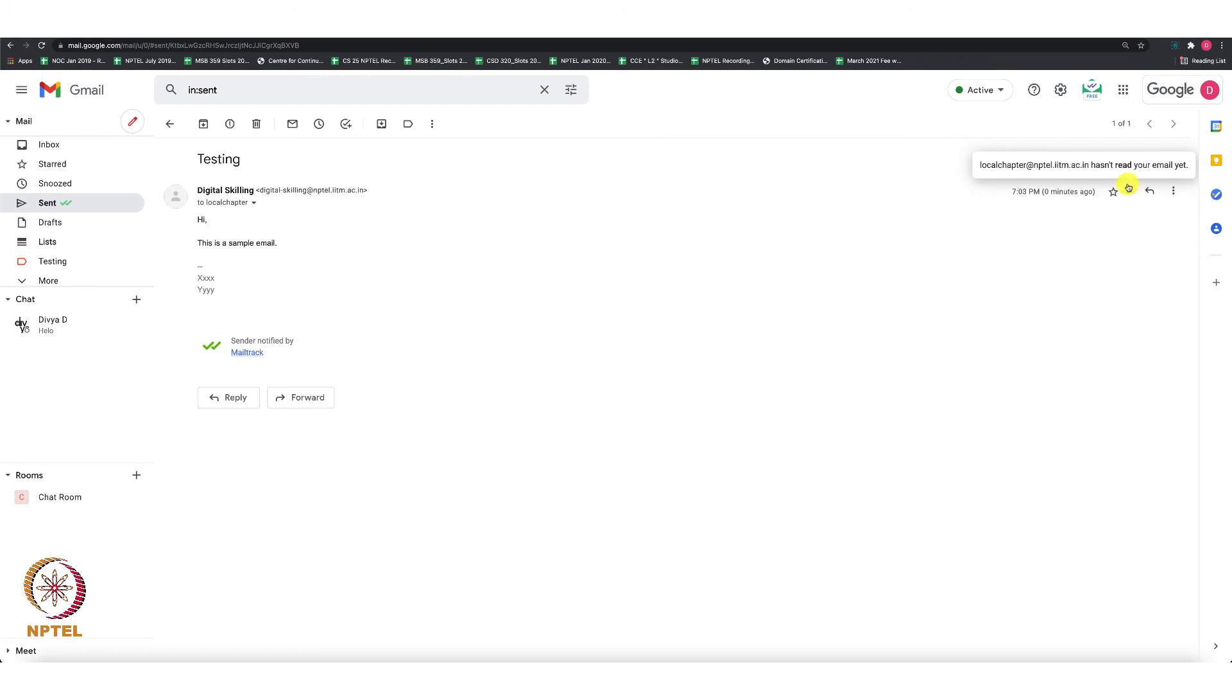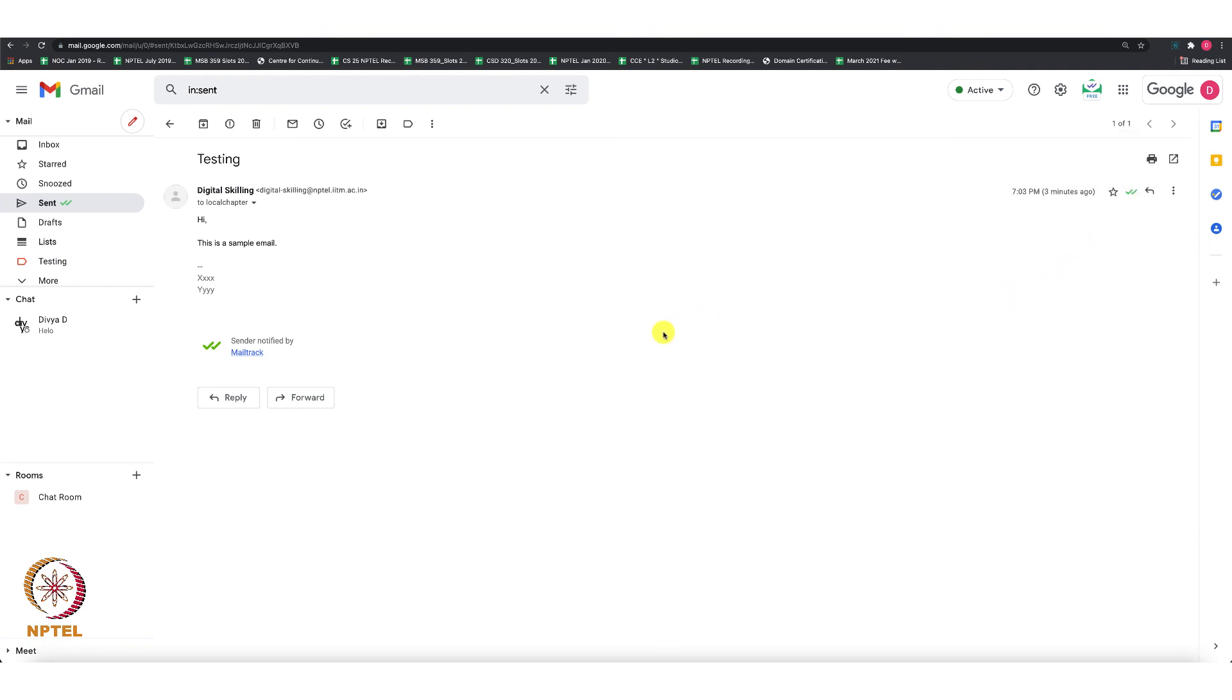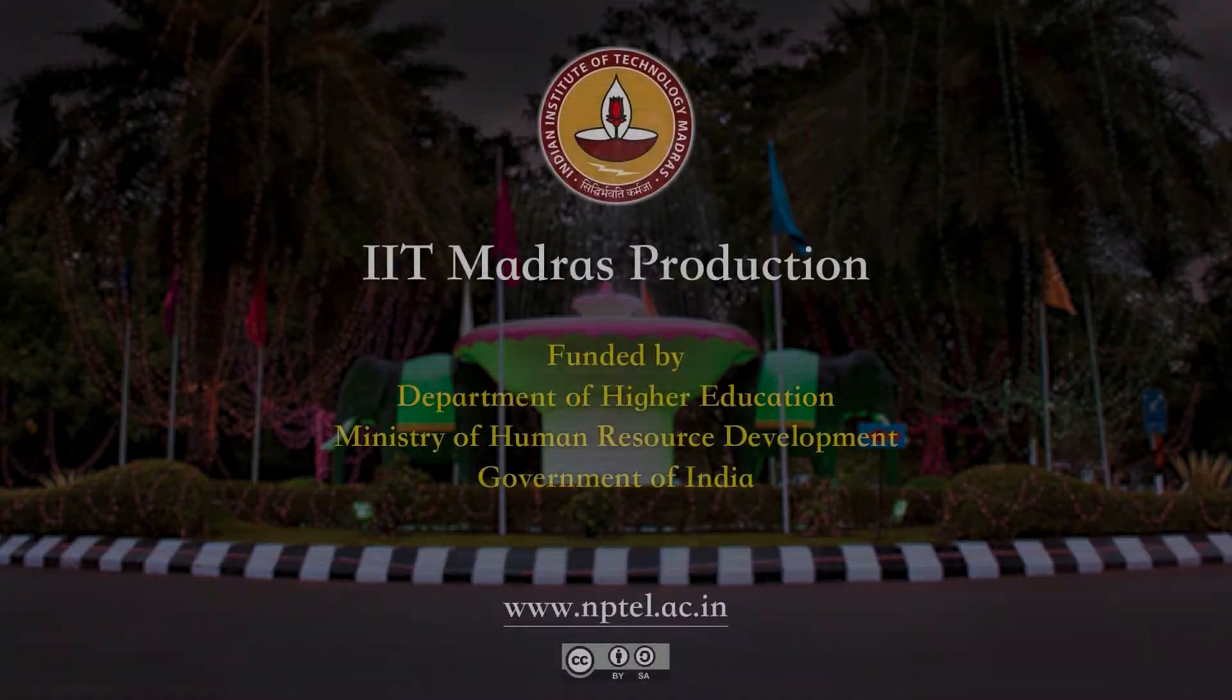It will say whether the recipient is yet to read the email. Once the email is read from the recipient's inbox, then these tick marks will become green. This is the easiest way to keep track of the emails that have been sent. Thank you.